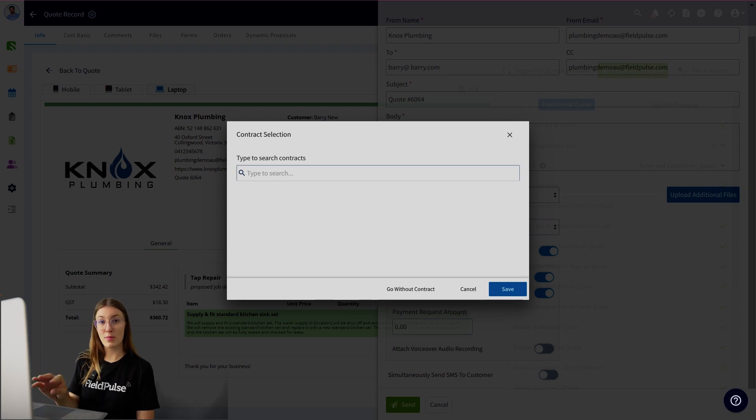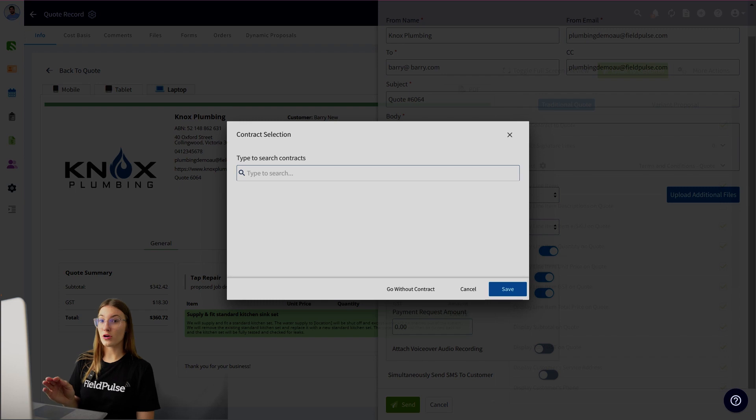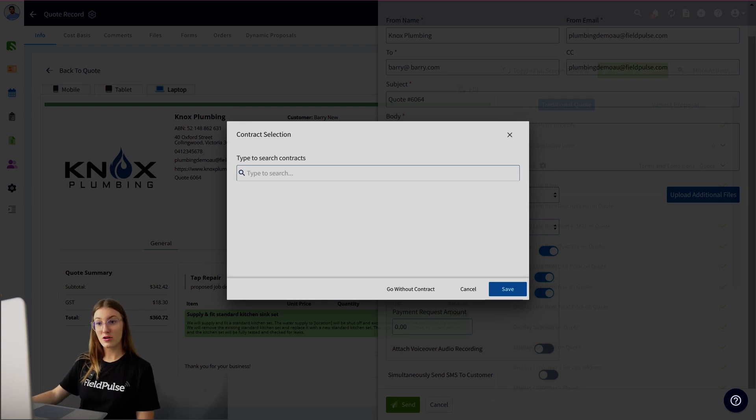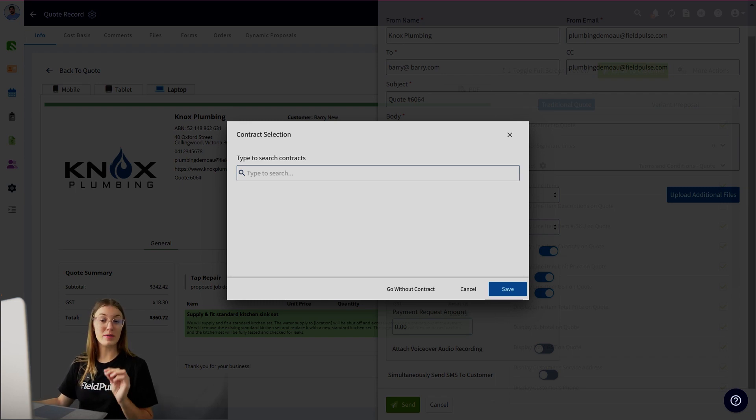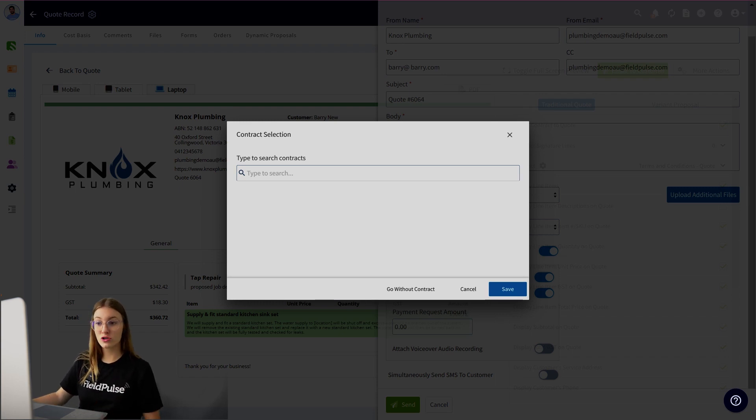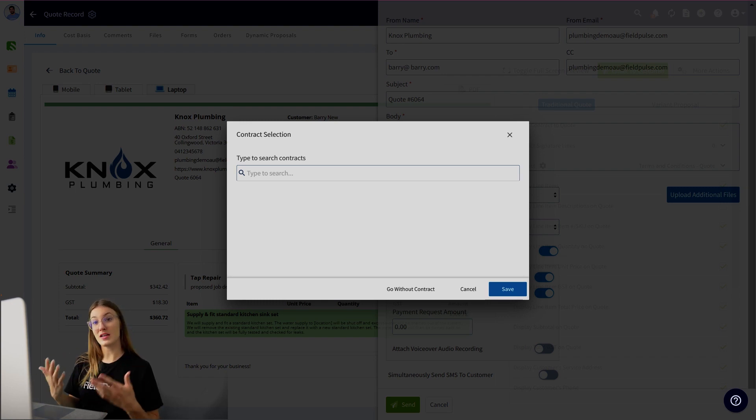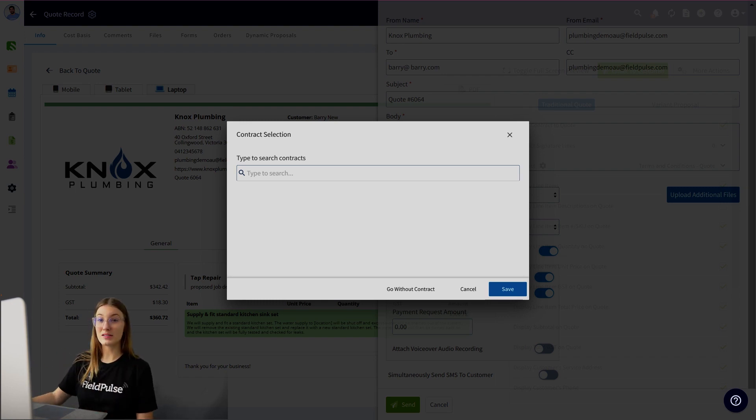When you send this through to your customer, it can now have a sign and accept. You will come to this pop-up page first and it's prompting you to attach a contract. If you don't have a contract, you can simply go ahead and go without a contract. Your customer will sign the estimate and invoice alone. If you did have a general terms and conditions contract, you could search that there. Or if you did have a specific one for this type of work that you're doing, you'd be able to search and select it there.